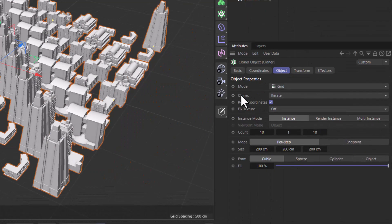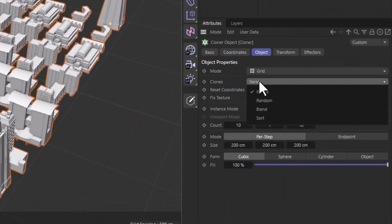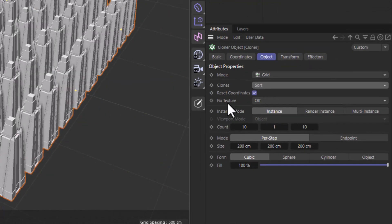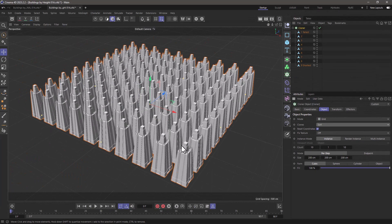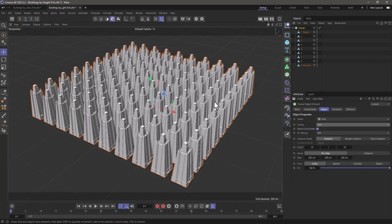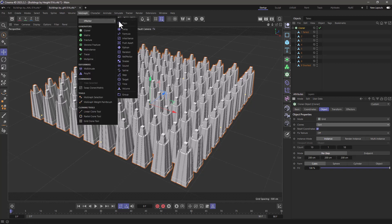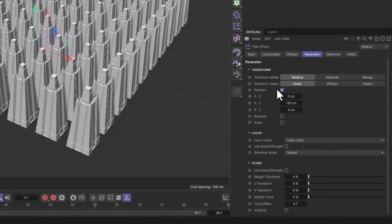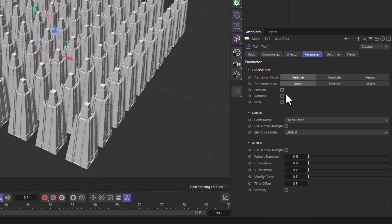I'm going to switch this mode to sort, and now everything is the first clone we see here. In order to surrender control of the clone selection to the effector, we need to add an effector. So I'm going to add a plain effector, and I want to turn off the position because I don't want to move them.